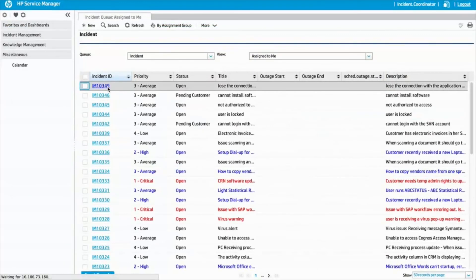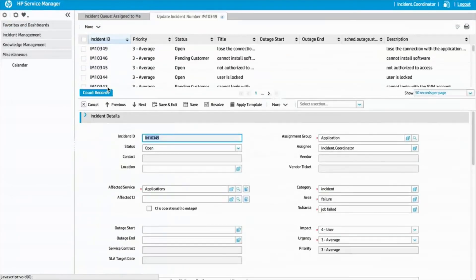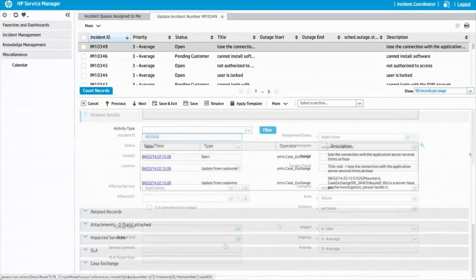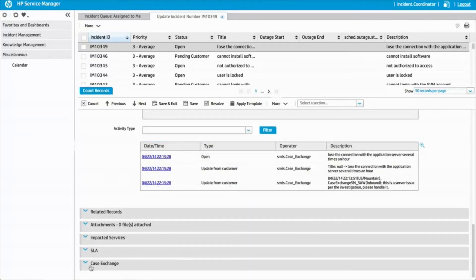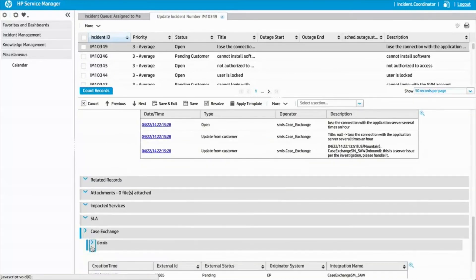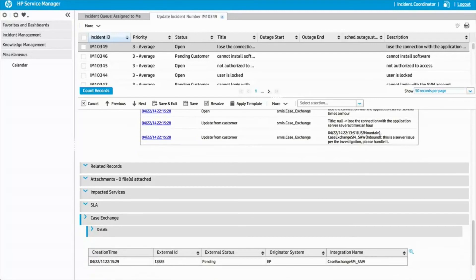Jessica, the incident analyst in Central IT, opens the incident to check the details. The details area of the Case Exchange section contains the originator information of this ticket. The system shows the external ID, the external status, and the system name.